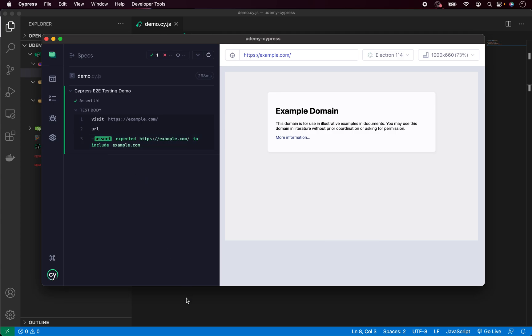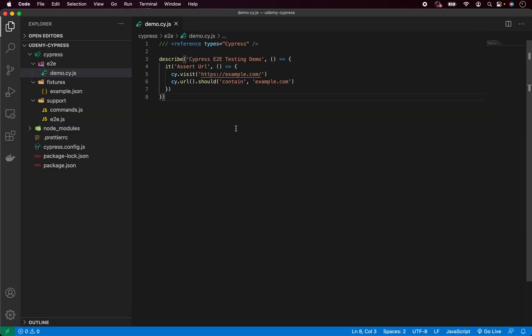Let's go back now into the editor and let me quickly explain how the chaining works. As you can see, we are calling cy.url, which is basically telling Cypress, get the URL and store it.